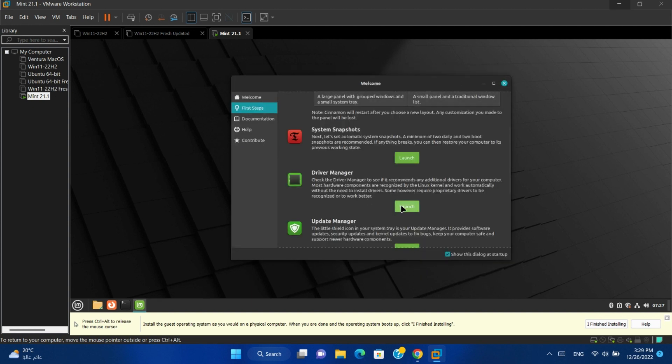Driver manager. You can use it to check and install additional drivers for your device.